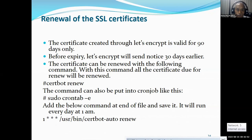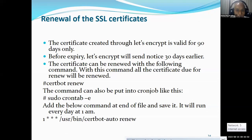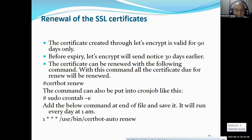You run sudo crontab -e, then set it at 1 AM and it will be automatically renewed when the server is not busy. It will check because starting 30 days before expiry, each SSL can be updated.